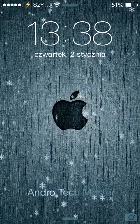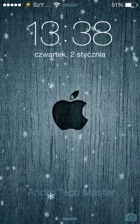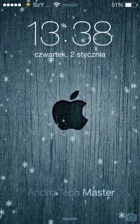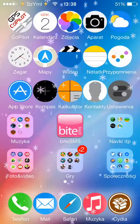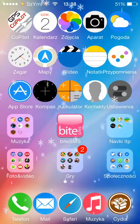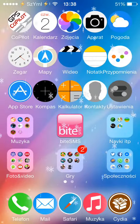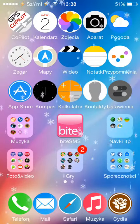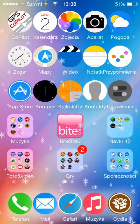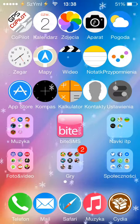Hello everybody, it's Simon from Andro Techmaster. In this video I will show you a quick theme which is called LMAO.